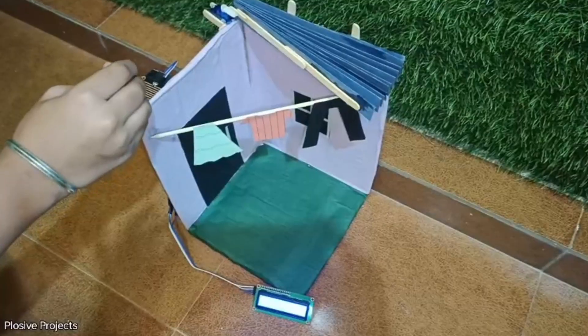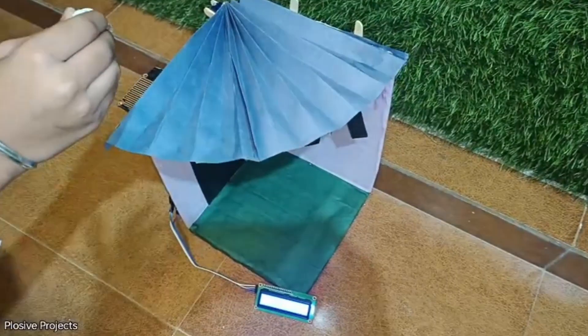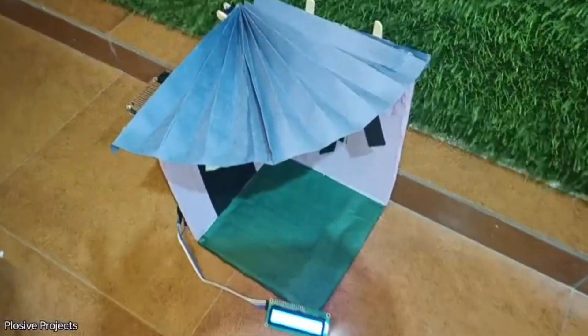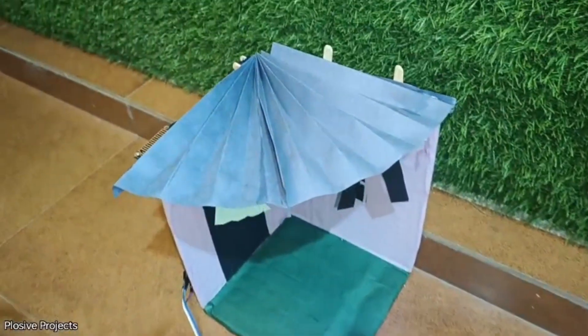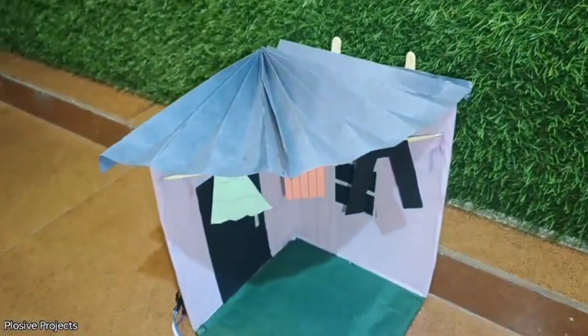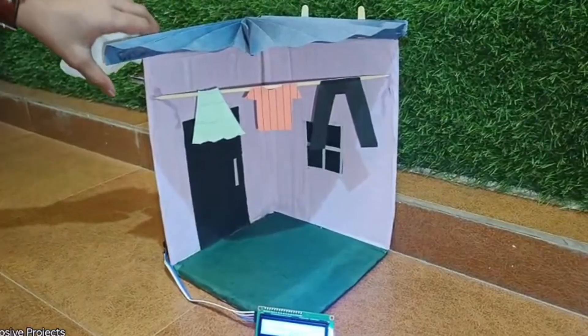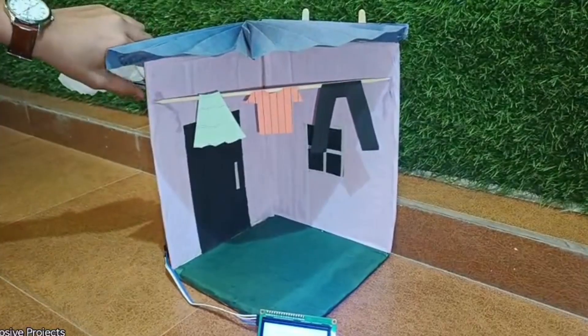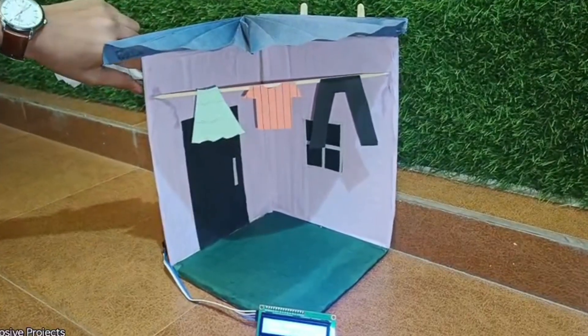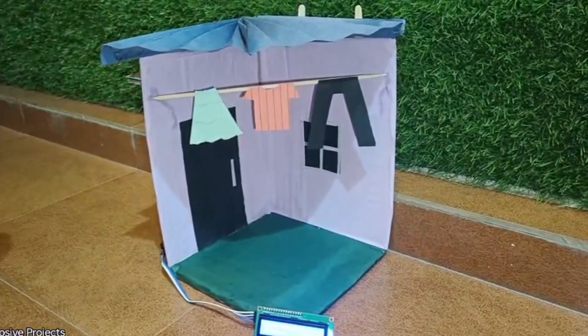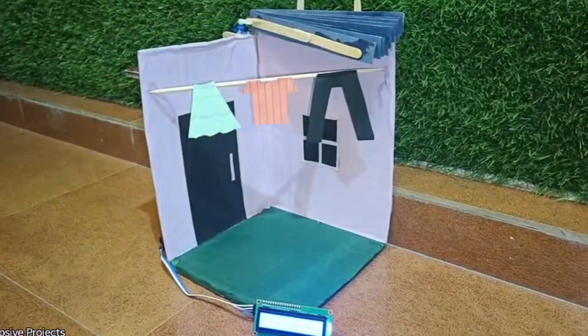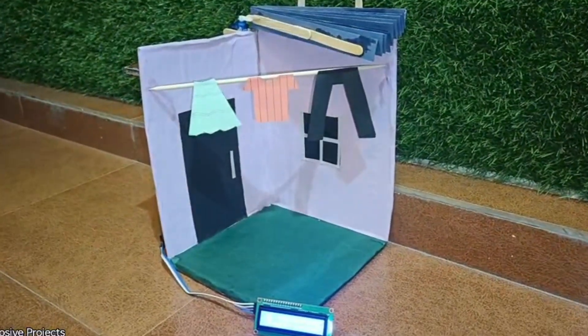Hello guys, welcome back to Plusif Projects. Today we are going to make a rain detection project. In India or any country, when rain comes we don't get to know and our clothes get wet. So I have made a rain detection project which is quite interesting. If you want to make it, let's go and make this project successful.